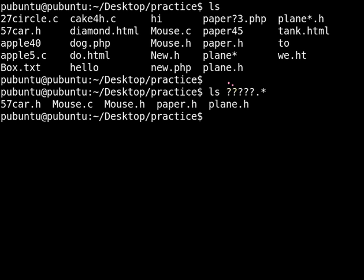We can count five characters in each result. And then we said we wanted an extension, but we don't care what kind of extension — so we got 'h', 'c', and 'h' again, and so on. That's how you do it.